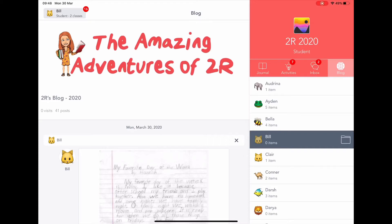This video is going to talk about the classroom blog, how students can upload their work to the blog, and make comments on other students' work.